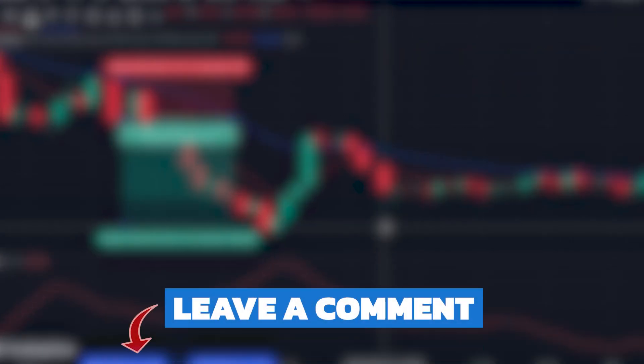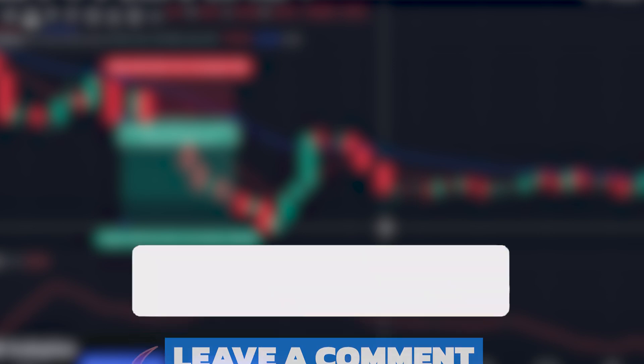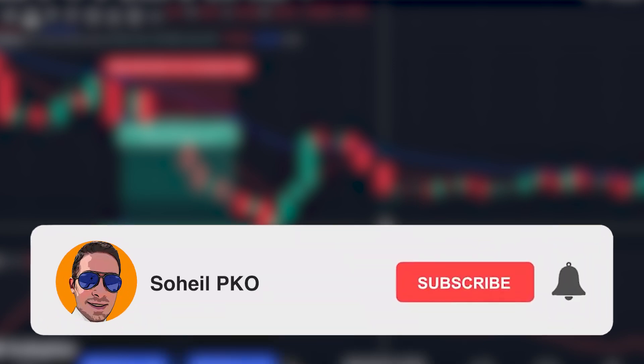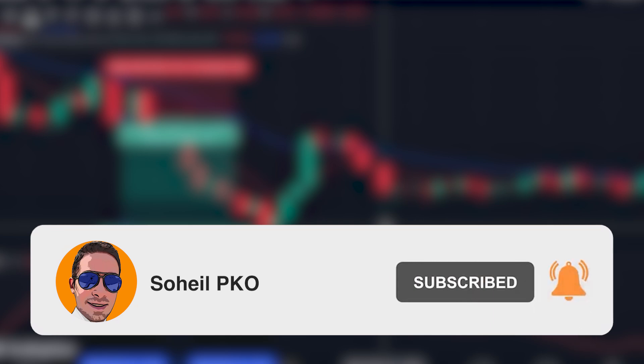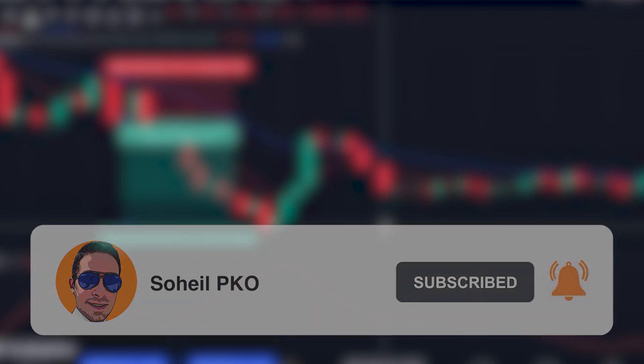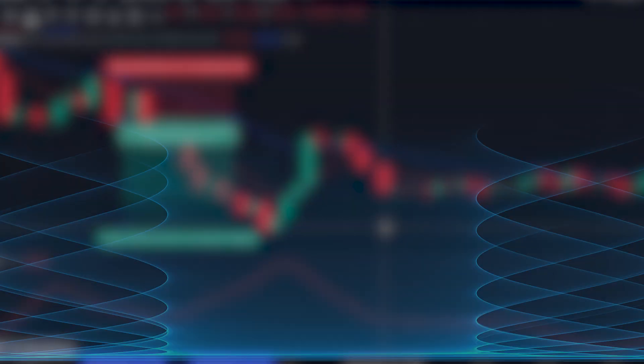That's it — thank you for watching. If you have any questions, feel free to leave a comment and I'll answer as soon as possible. If you haven't subscribed to my channel, please subscribe and hit the bell to get notifications of new videos. See you in the next video and good luck with your trading.